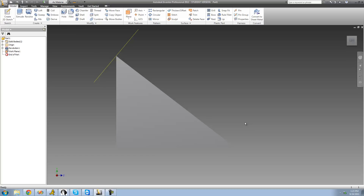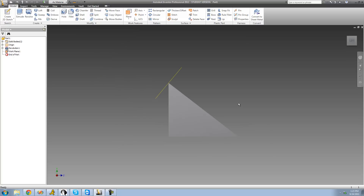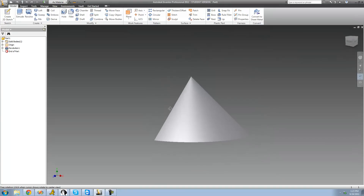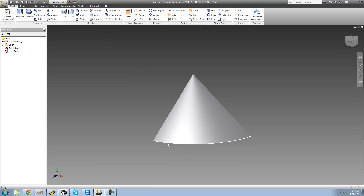The last one we're going to be looking at is 'Normal to Curve at Point,' which is very similar to the one we just looked at. For this one, you just select a curve instead of an axis — for us that's going to be this line right here — and then you select a point, and the plane will be perpendicular to that line and will contain that point.